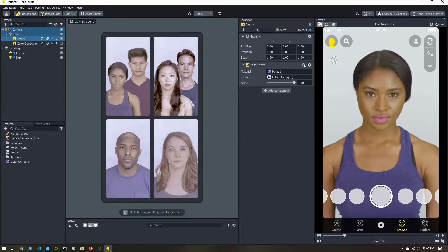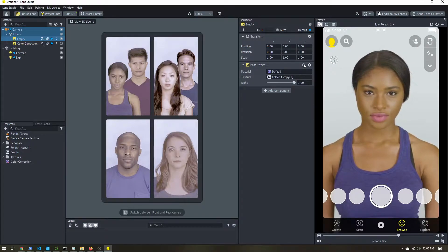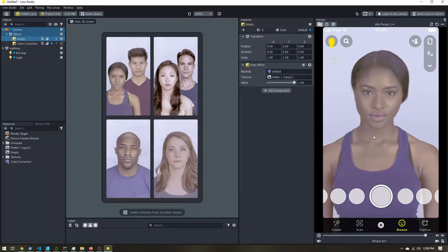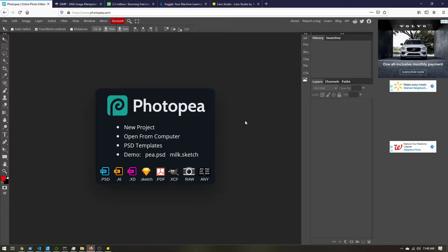Let's learn how to create our very own color correction filters for Snapchat using Lens Studio.